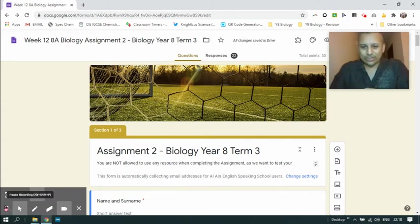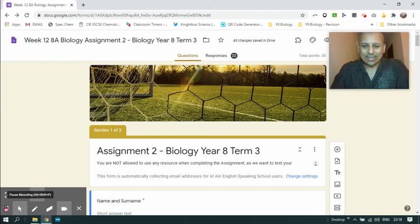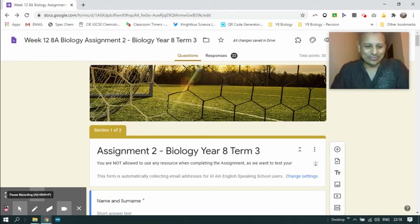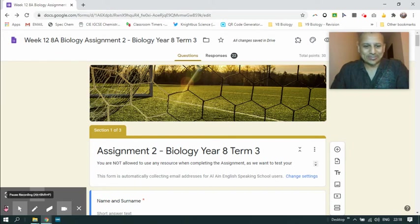So we've got 30 questions. The first 10 are multiple choice questions, and the second and third 10, so the remaining 20 I should say, are open response questions.